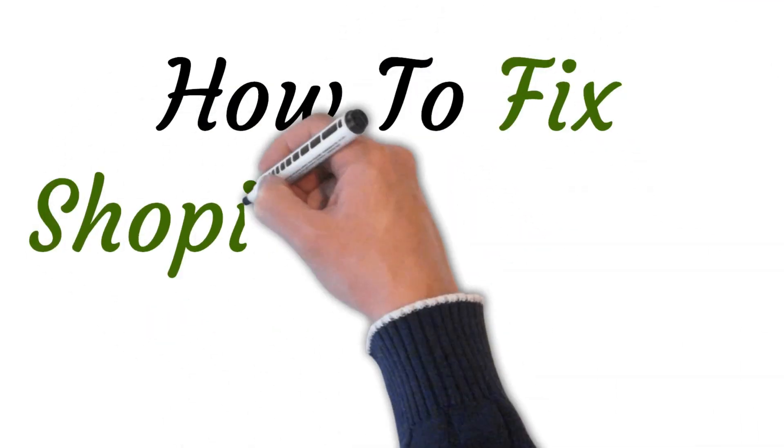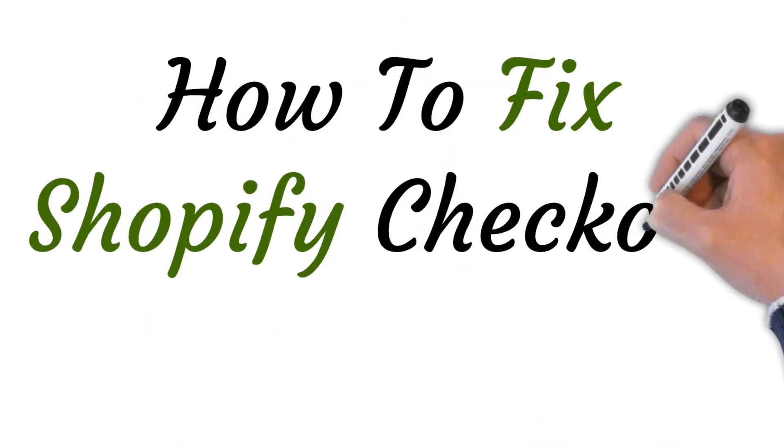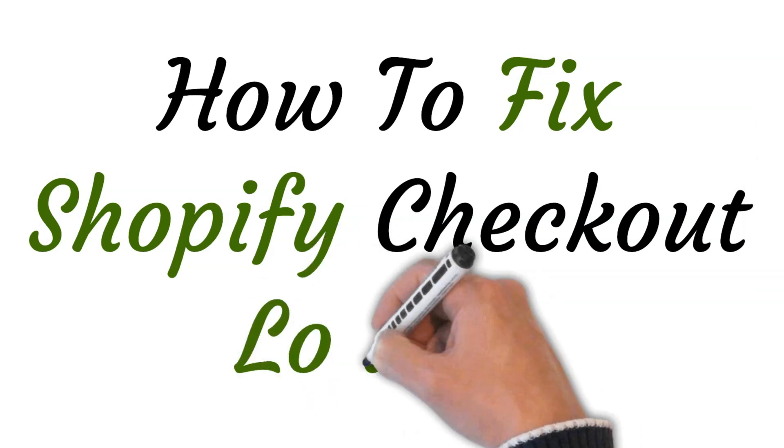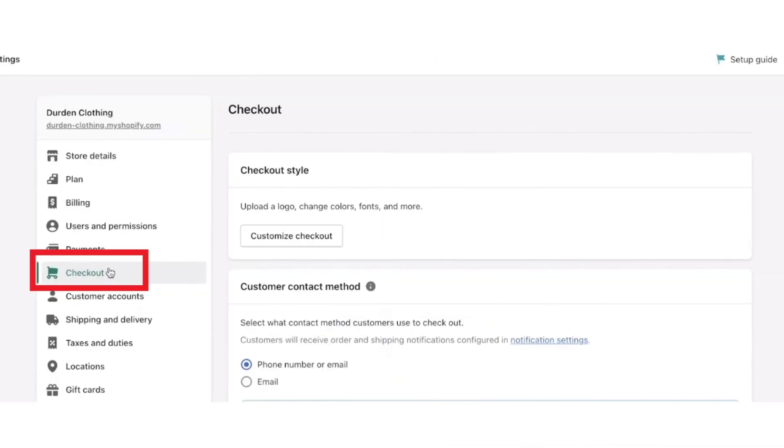Hi, welcome to the studio where I will show you how to fix Shopify checkout loading issue. Let's get started.